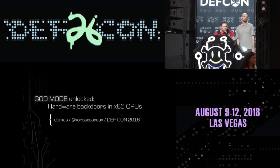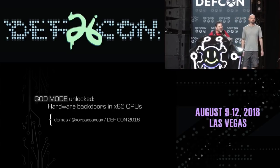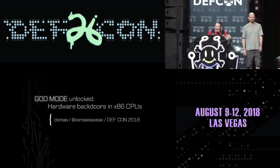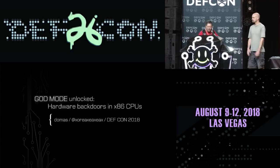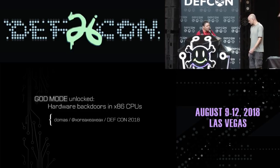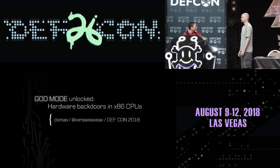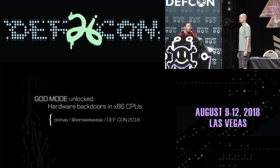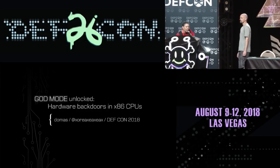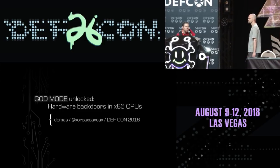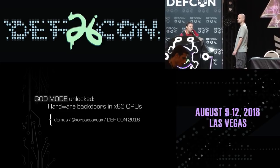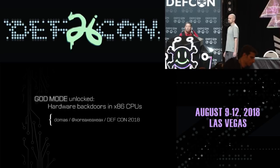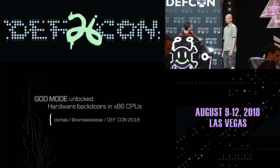Good afternoon. Christopher Domas is going to do his talk. He'll be running completely through his allotted time. He asks that if you have any questions, to hold them until after the talk. So go ahead, Chris.